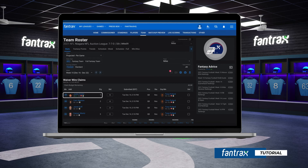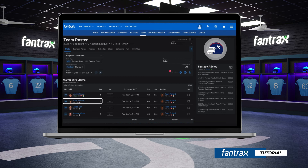However, if your number one priority player bid was not the highest in your league, you will not be awarded the player. Your number two priority claim will be the next up to review. This will go on in descending order down your waterfall claim until all claims are processed.